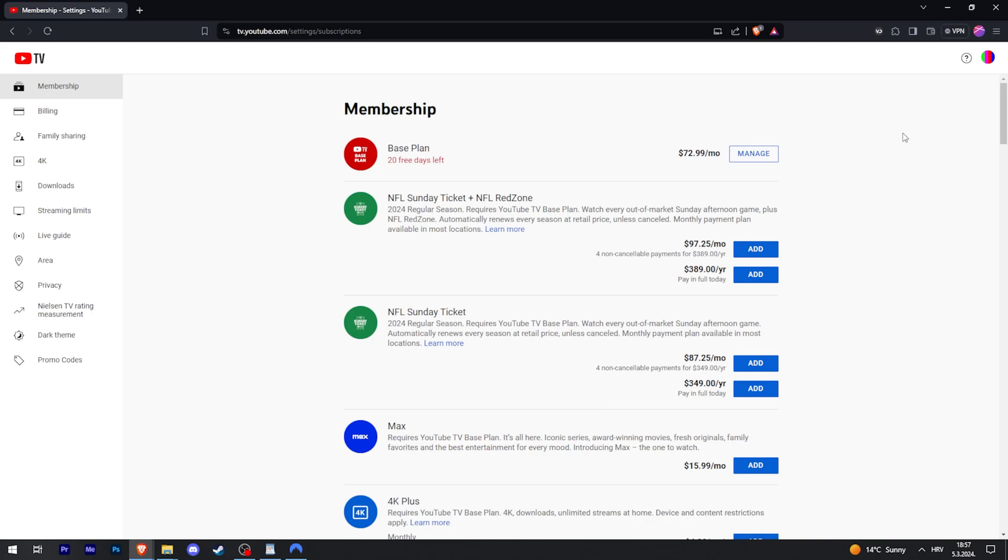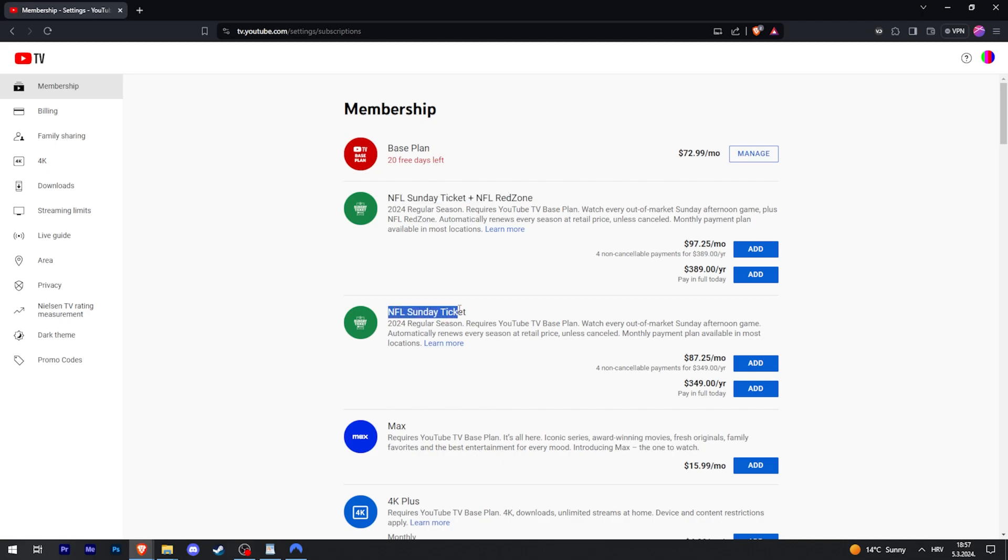The first thing you will see is Base Plan, and under that is NFL Sunday Ticket plus NFL Red Zone, or just the Sunday Ticket.